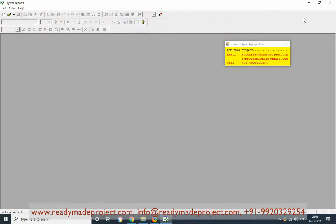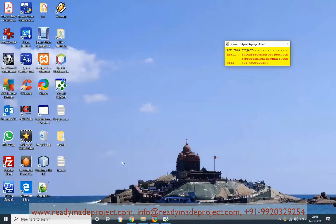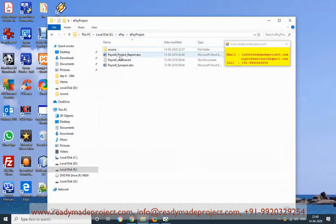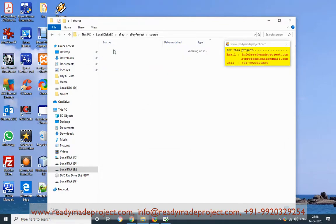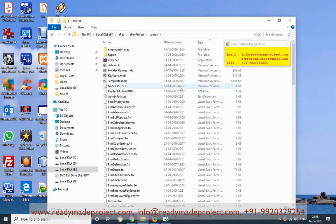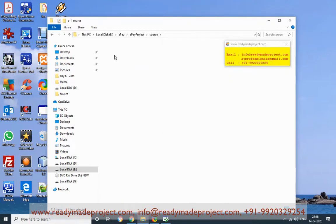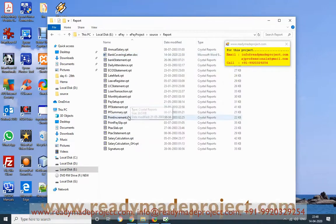Once you purchase this project, you will get these files and folders: the project report, synopsis, and README explaining how to configure. This is the source code folder. The database is developed in MS Access and the report is developed in Crystal Reports.